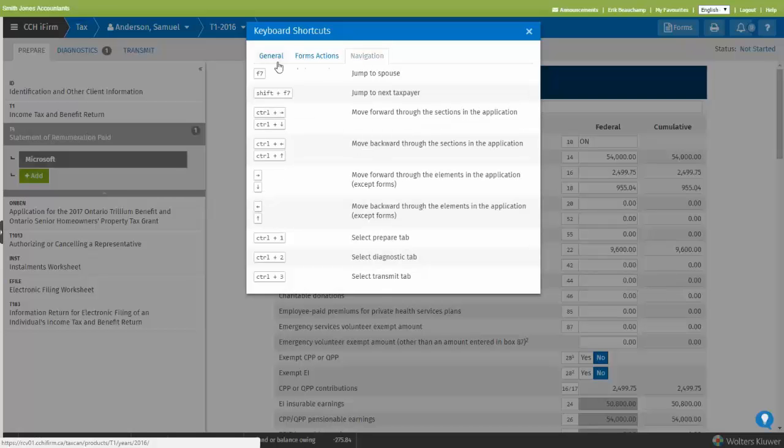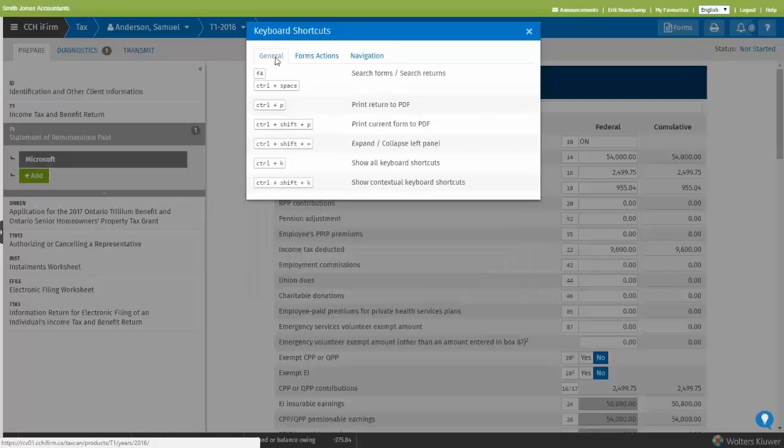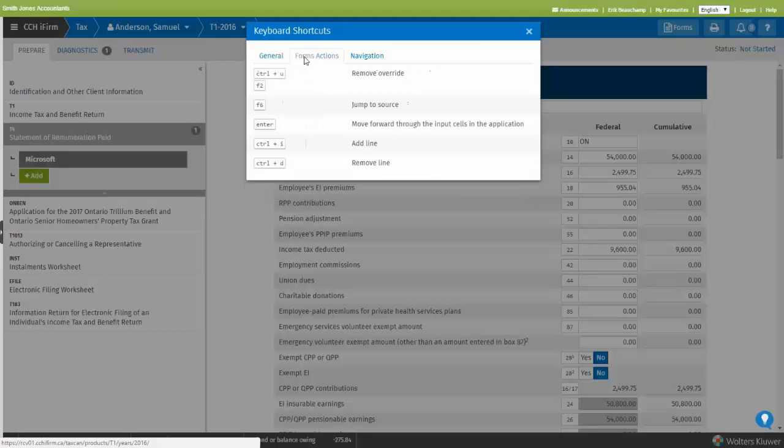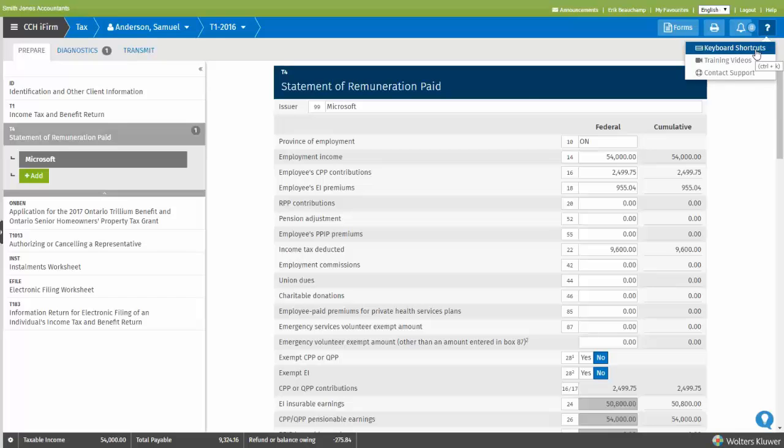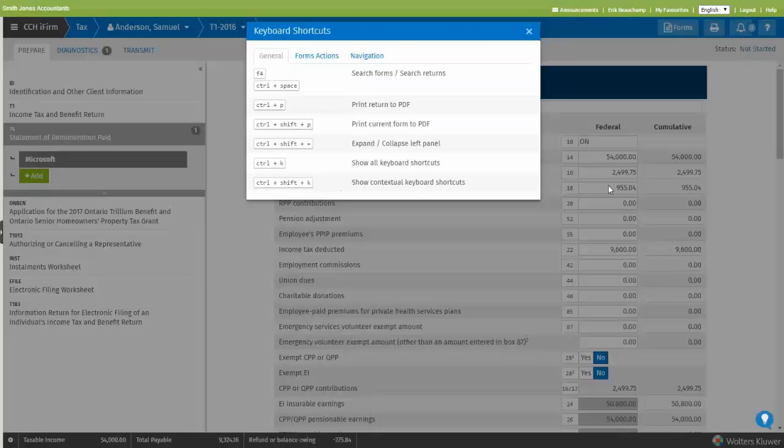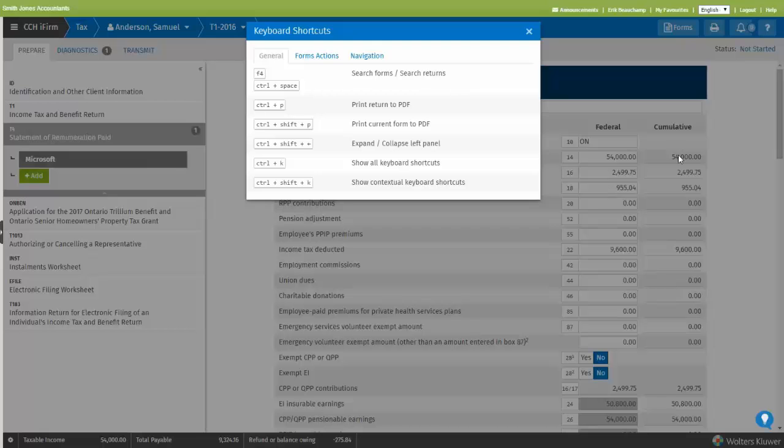It's good to know that there's a shortcut even for bringing the shortcut window. As you can see from here, it is CTRL-K. So I can be in the form and bring that window directly by just doing CTRL-K, so I can see my shortcuts.